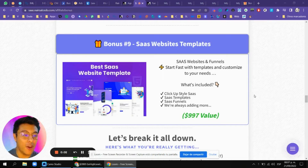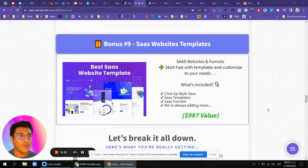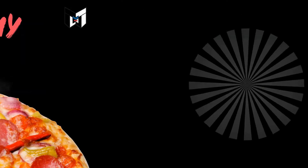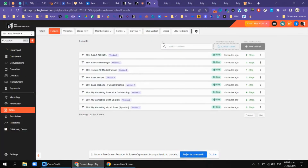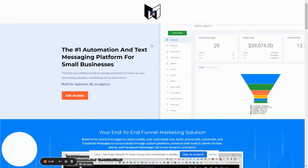I'm very excited to show you this bonus that I include when you sign up with my affiliate link for Go High Level. This is a SaaS website, so you don't really have to build your website or go through the design process. We're going to give you exactly what others are doing with their websites and how they're selling Go High Level. You're going to import a system that has a lot of templates with websites — a SaaS funnel, sales demo page, Helium 10, Modafuno, SaaS Vesper, and one my SaaS that I also built.